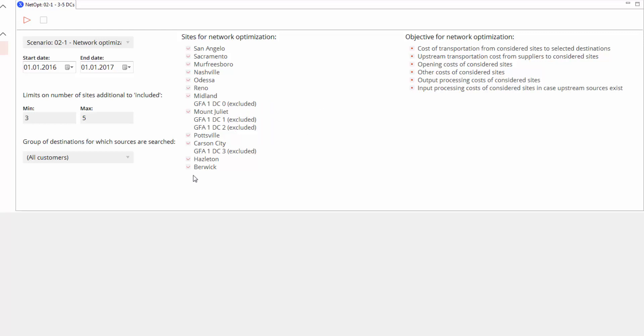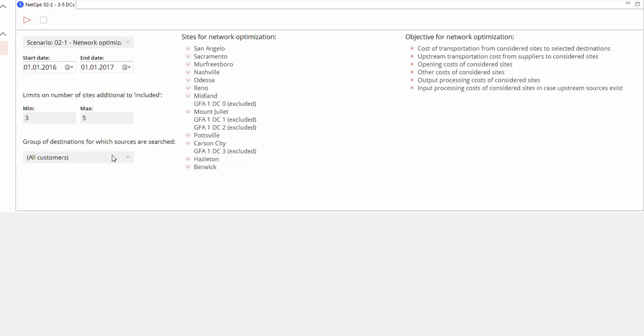You can also specify the group of destinations for which sources are searched. Here we have just one possible destination, which is customers. Let's run the optimization.